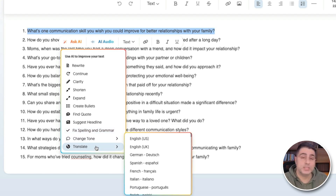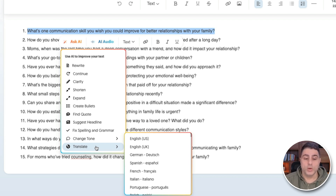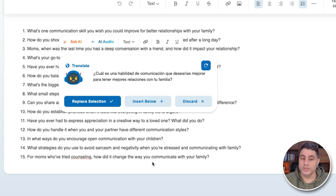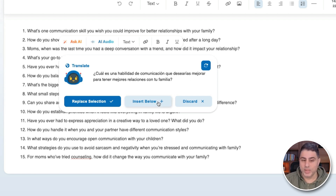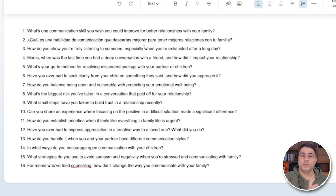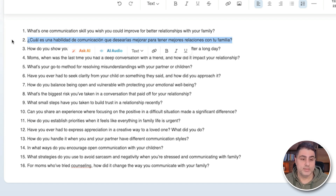This is powerful, especially if you have audiences in other parts of the world. So I can, for example, translate this to Spanish just by clicking on that. And within a few seconds, here it is in Spanish. I don't speak Spanish, but I'm going to insert this below — let's say my team is going to handle my Spanish-speaking social media content. That is instantly translated into Spanish.